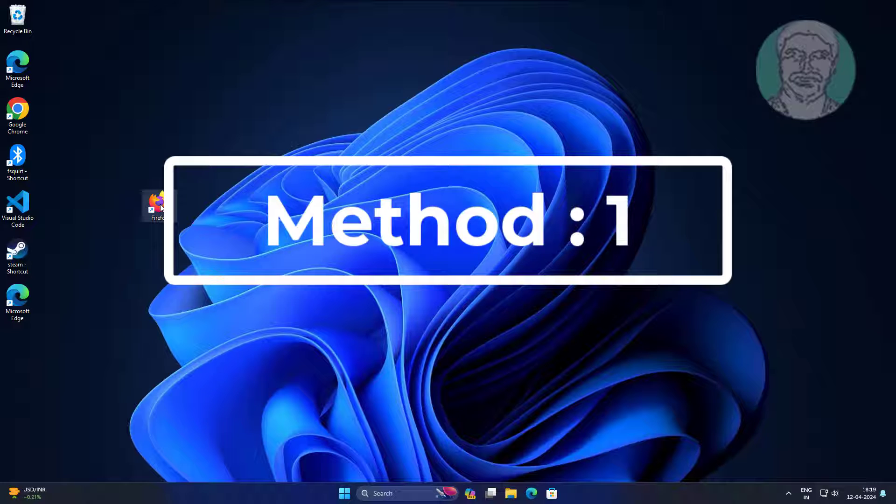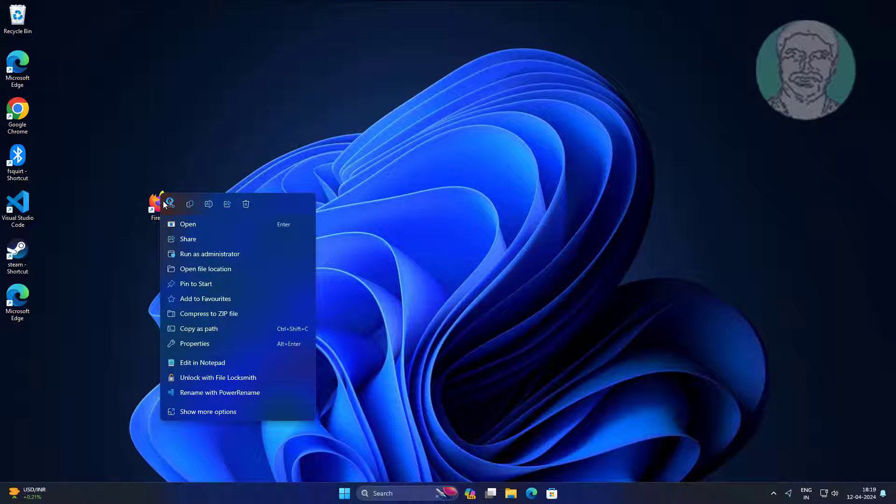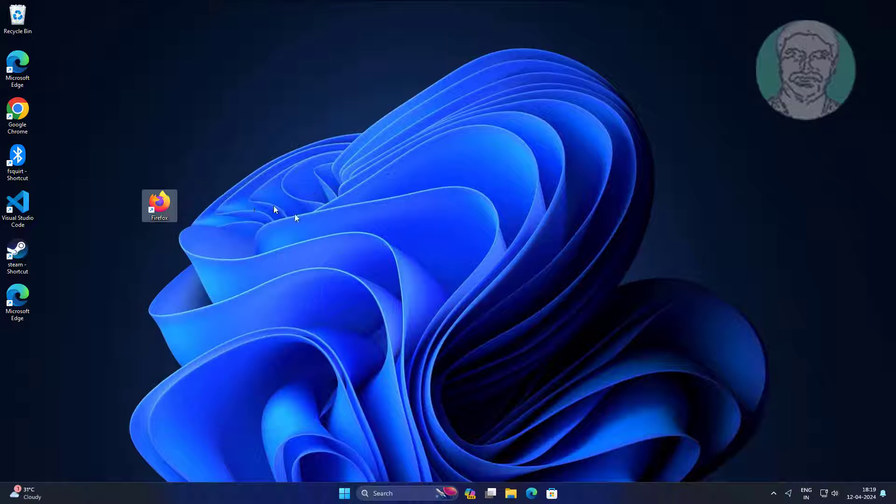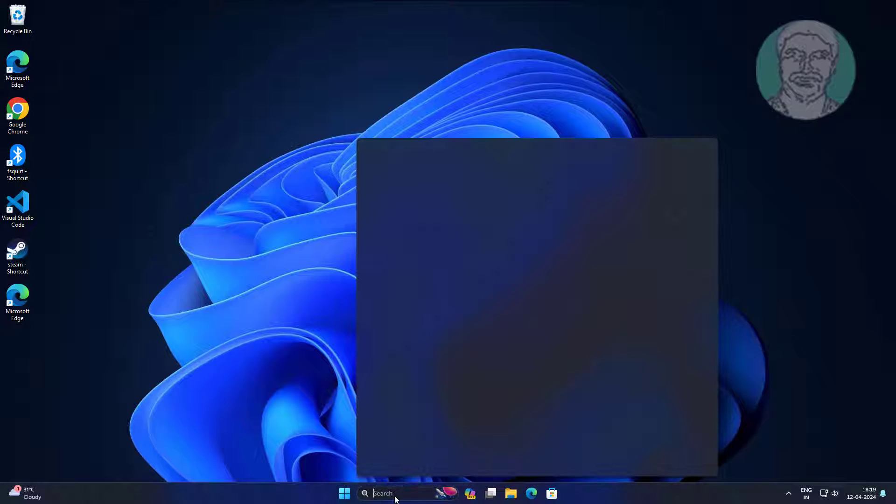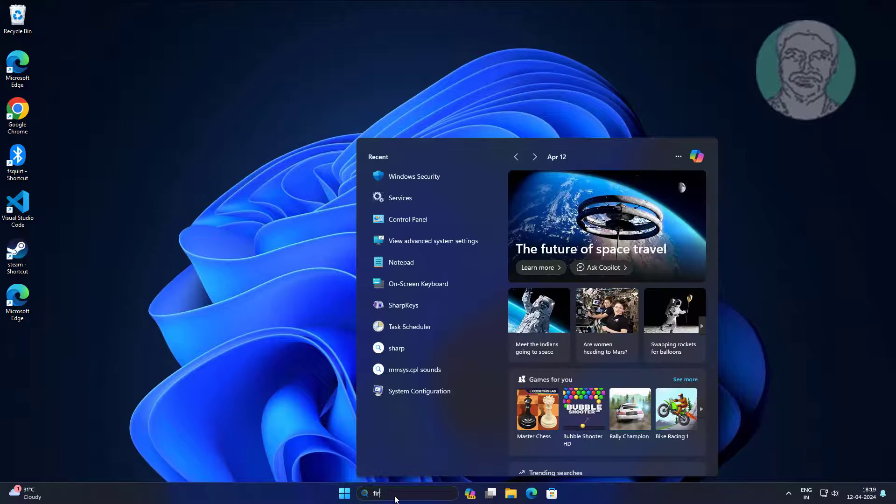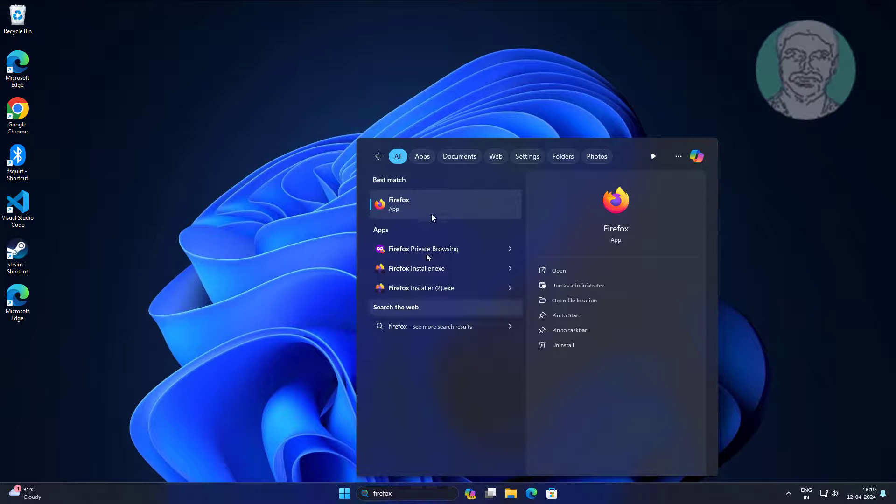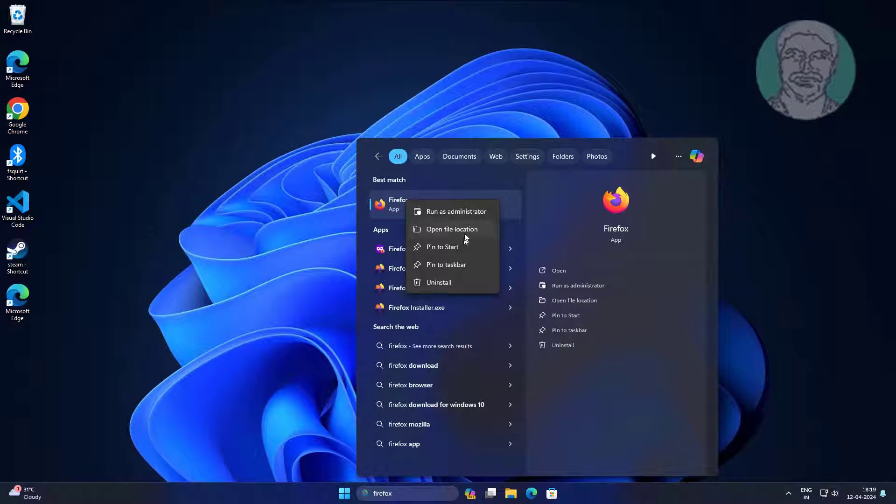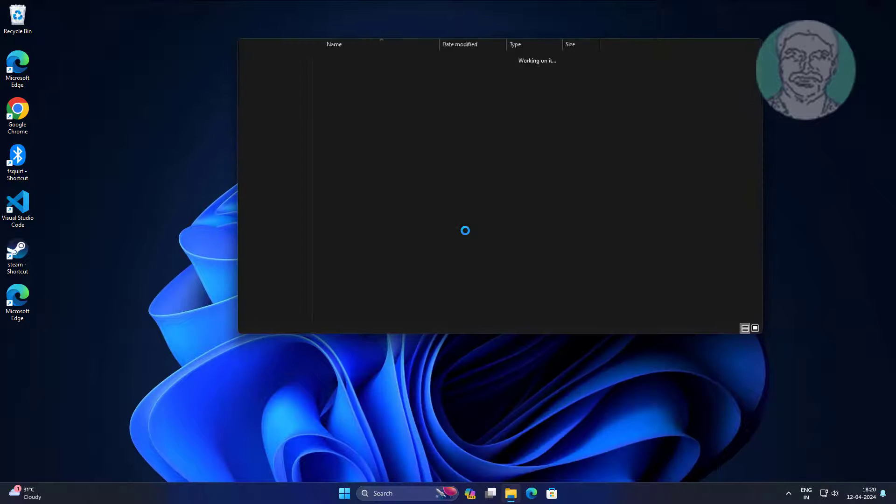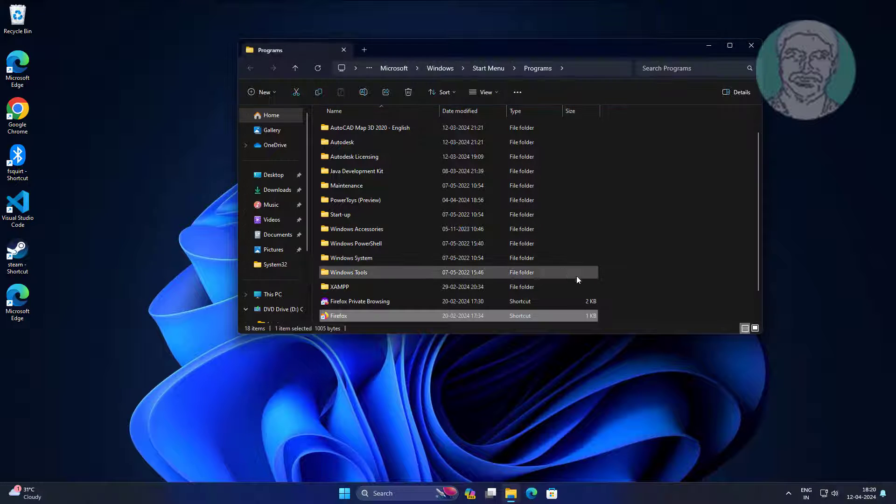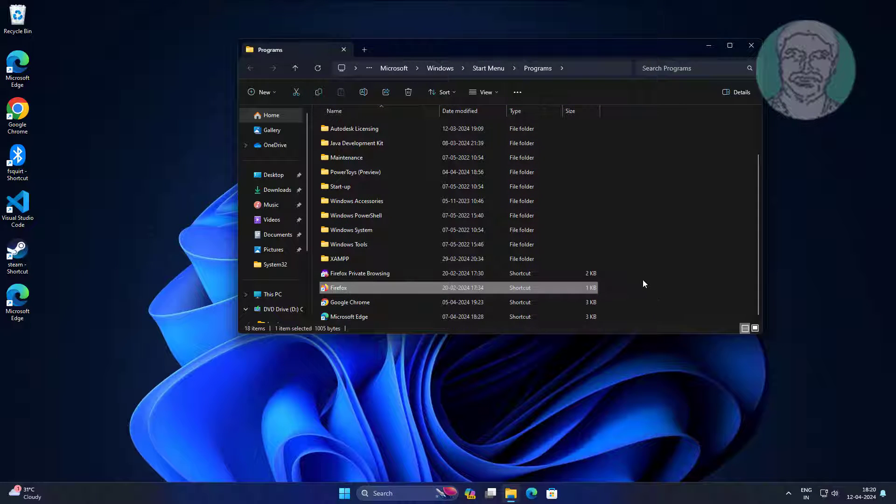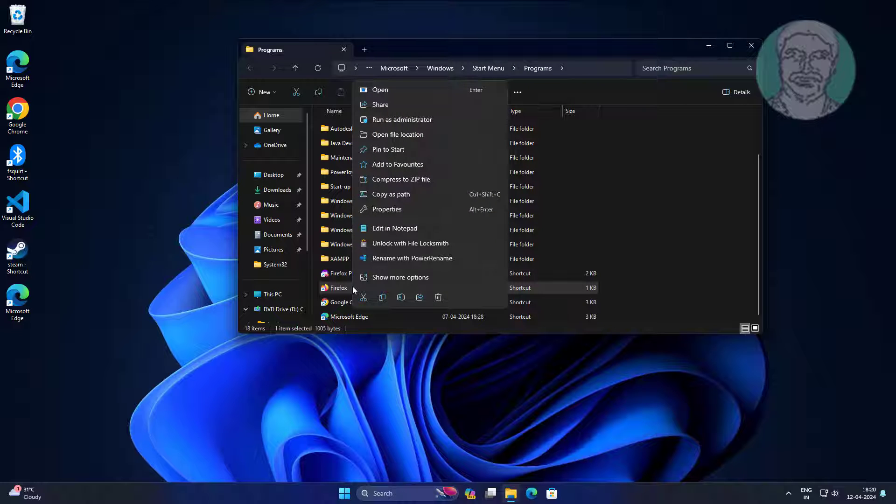First method is delete shortcut. Type Firefox, right click, click open file location. Create new shortcut.